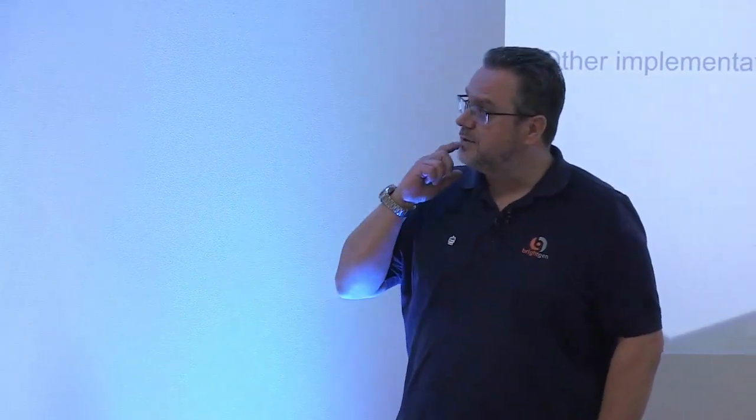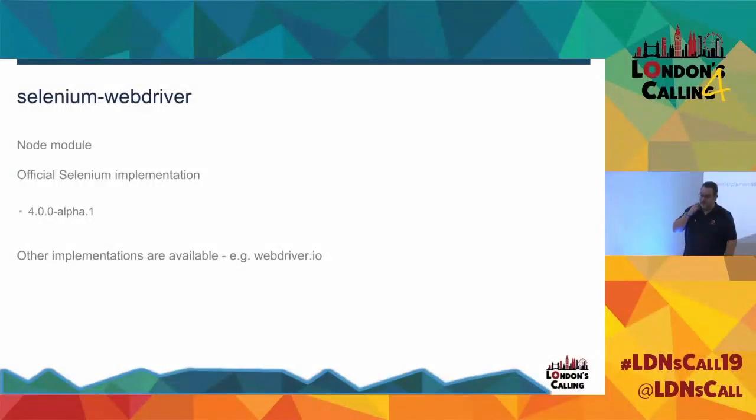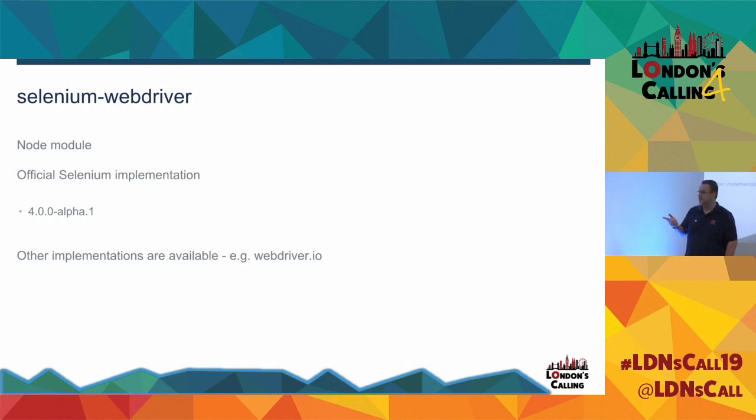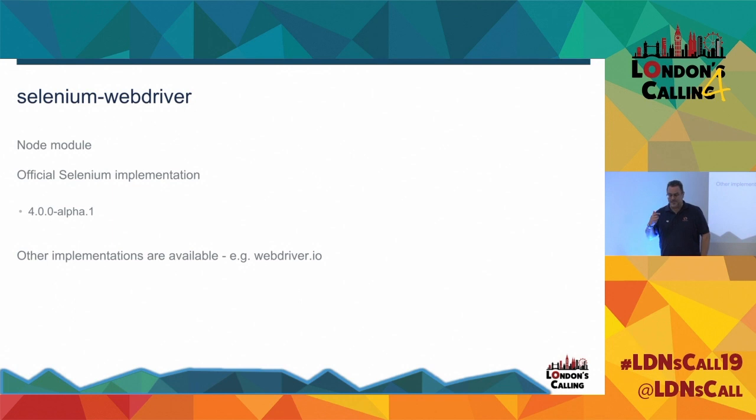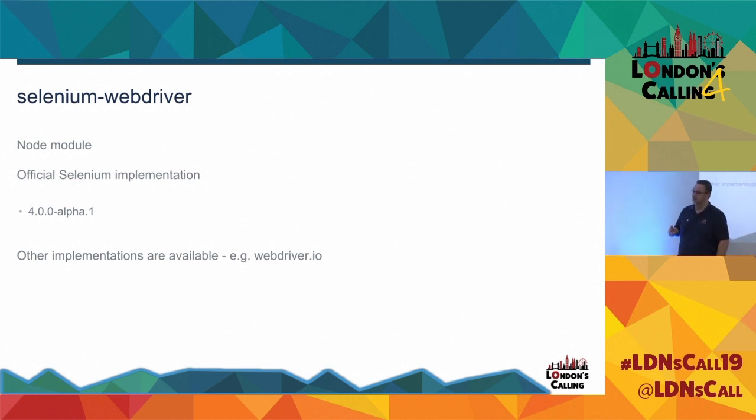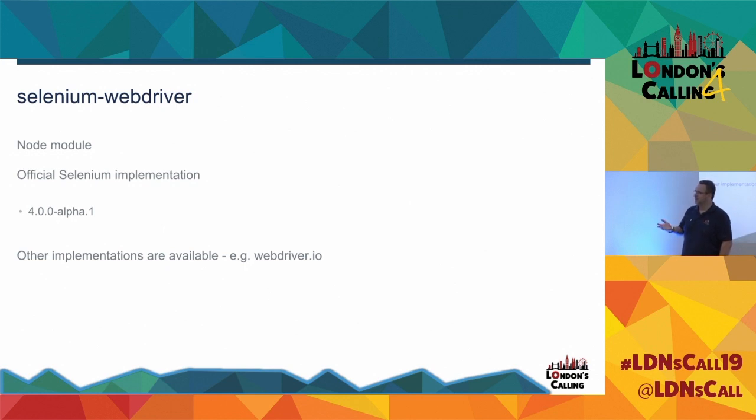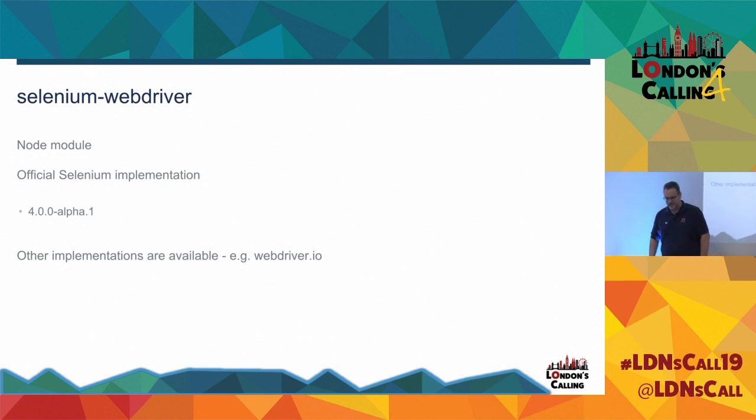So I use this is the module that I use in order to do development in Node against Selenium, which is the Selenium web driver. It's a Node module. So it's on NPM. You can do NPM install and it all comes down fine. It's the official Selenium implementation, which is almost certainly why I use that one because I would have just gone and looked on their website, found that, installed it, got some stuff working. And it's very unlikely I'd then go and look and see if I can do it with something else, having put that effort in.